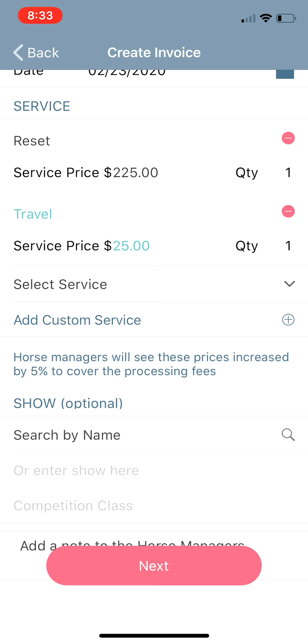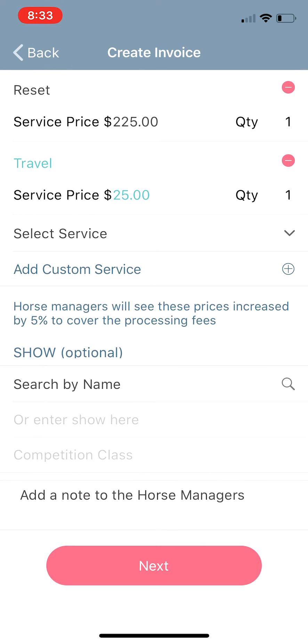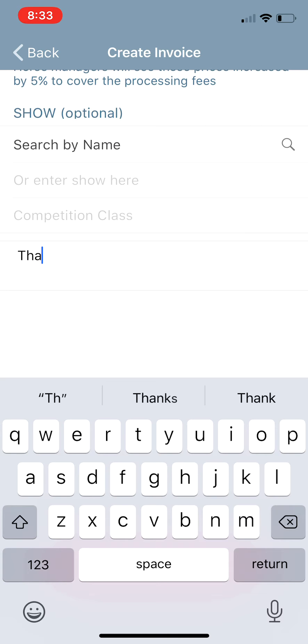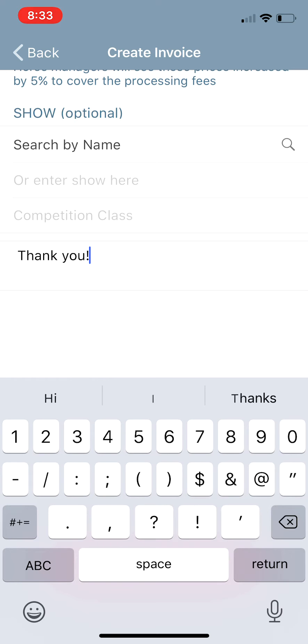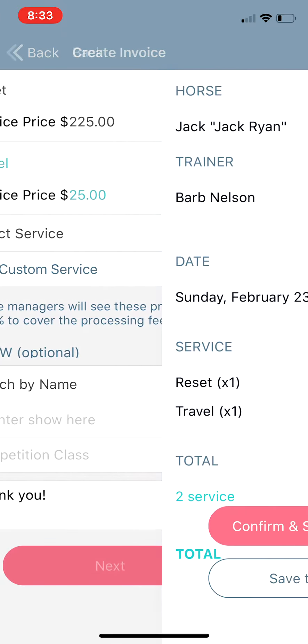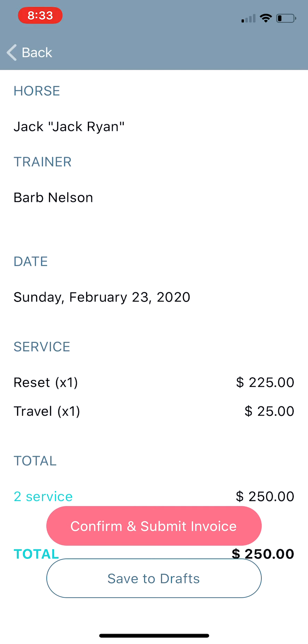You can add as many services and as many custom services as you need to. The show information down here is optional, as well as the note to horse managers — we'll just type in 'thank you.' Then click Next. If Jack was the only horse you worked on for Barb today, you could confirm this information and tap Confirm and Submit Invoice, and it would submit the invoice directly to her.